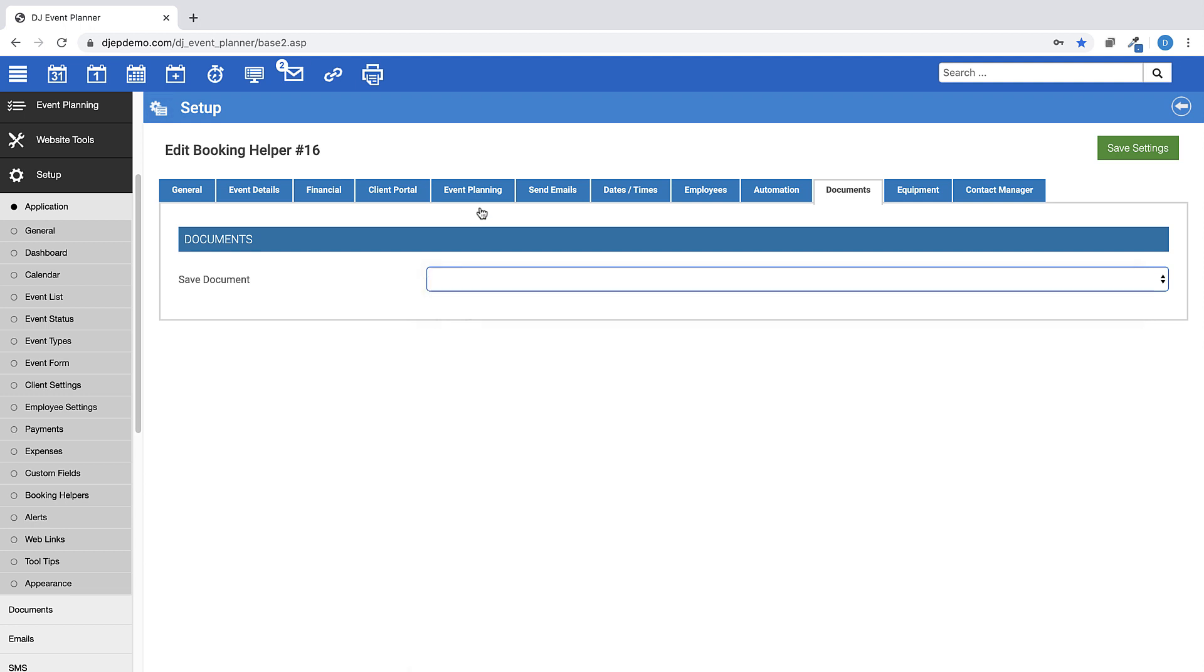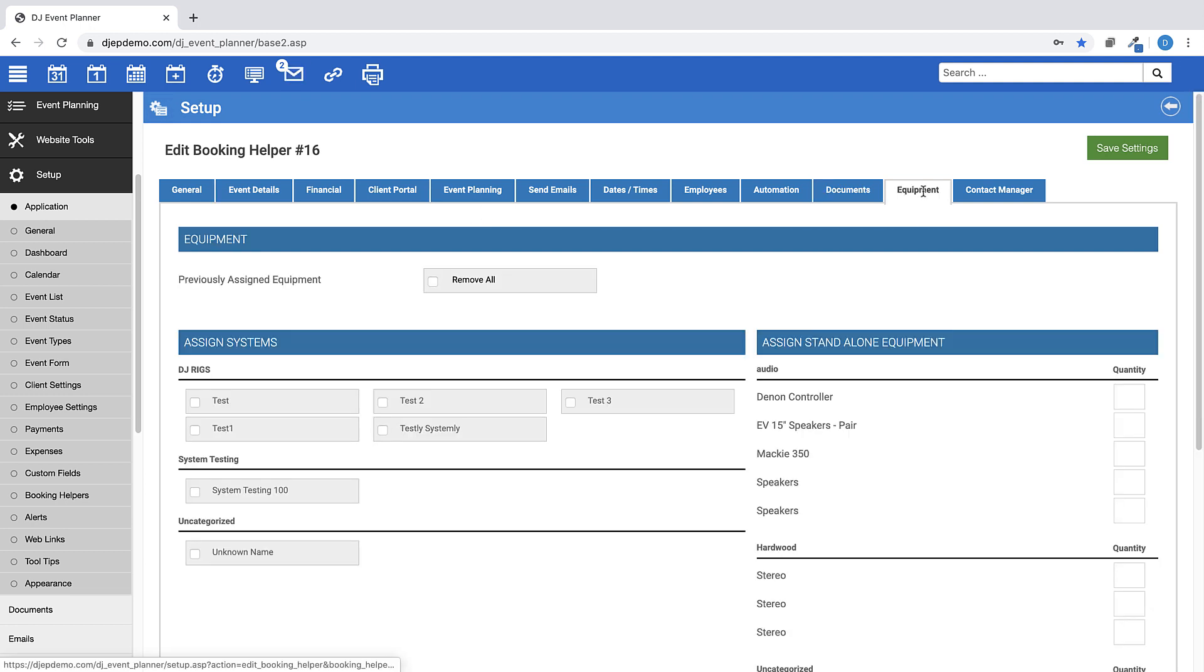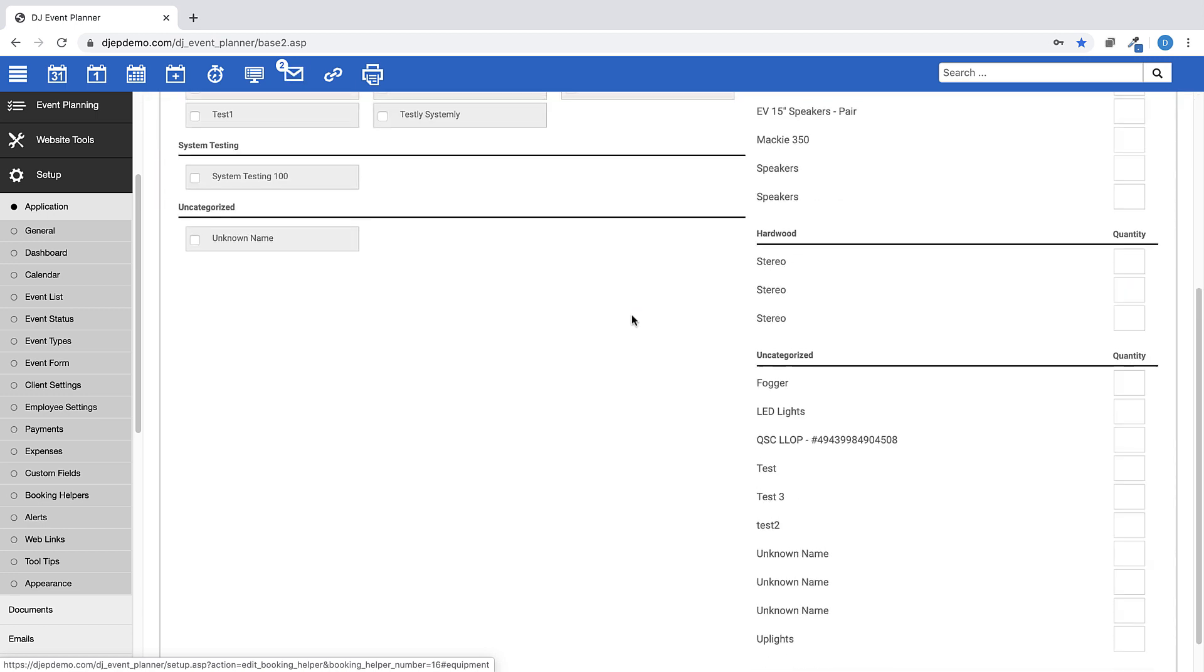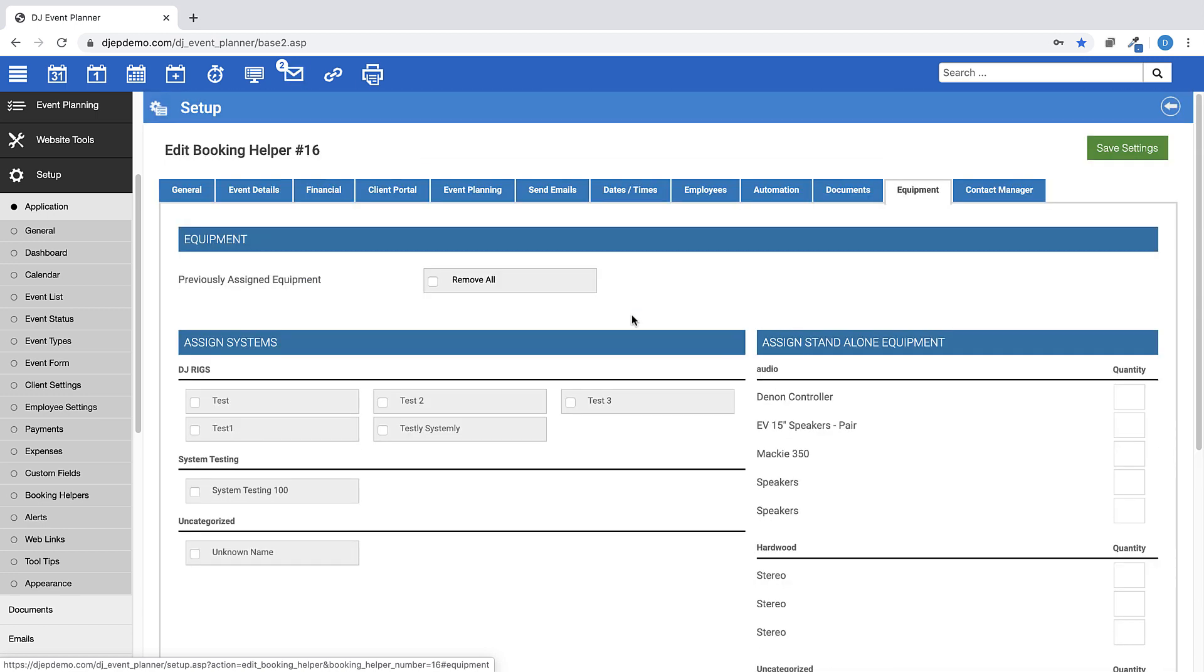This equipment tab is very useful when you need to add equipment to an event, saving you the time to have to manually add each piece of equipment manually within that event. You also have the option to remove previously assigned equipment within that event.